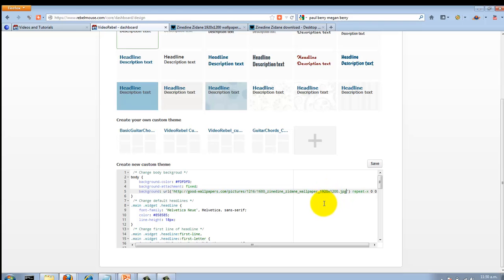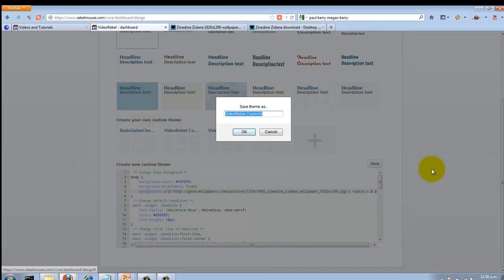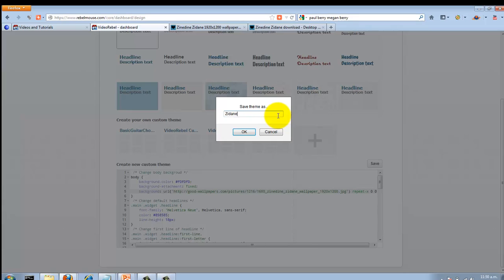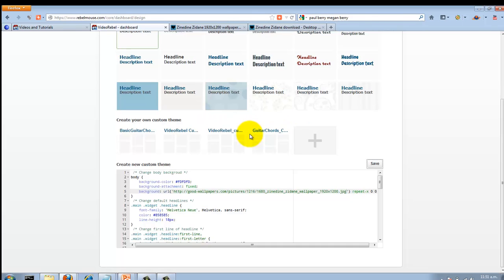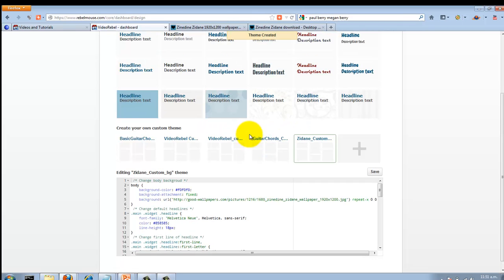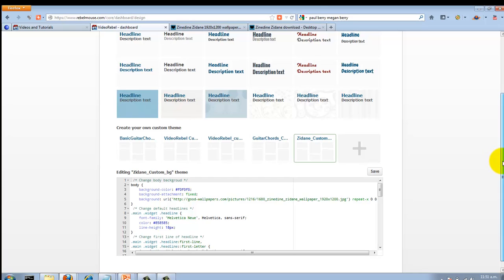Then we save. We'll name it something—Zidane custom background, for instance—hit okay. The nice thing about RebelMouse is they'll actually check the CSS code for errors, and if there is an error, a message box will pop up.